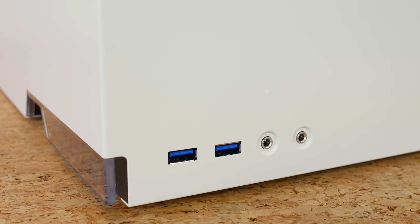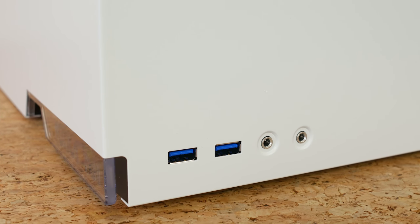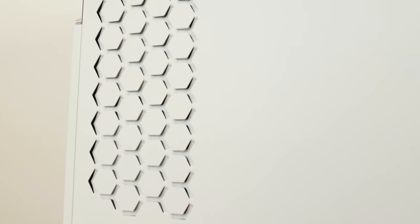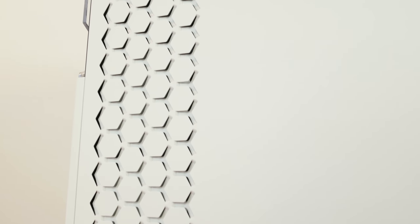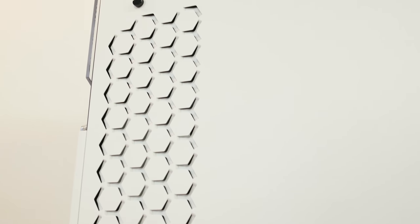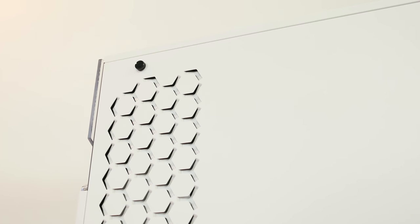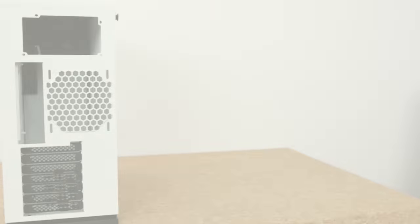On the left side then there is a full height hexagonal airflow design. This is basically where your exhaust will come from if you do decide to run an all-in-one liquid cooler in this case.